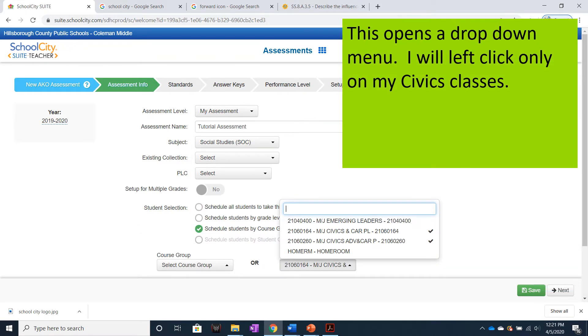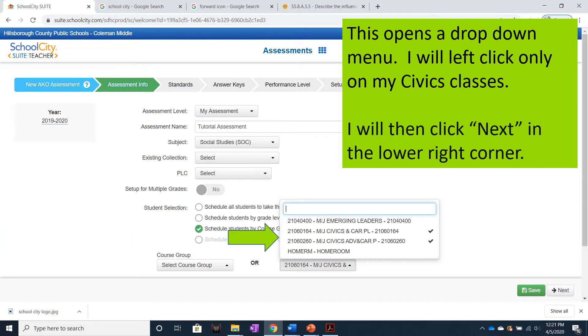This opens a drop-down menu. I will left-click only on my Civics classes. I will then click Next in the lower right corner.